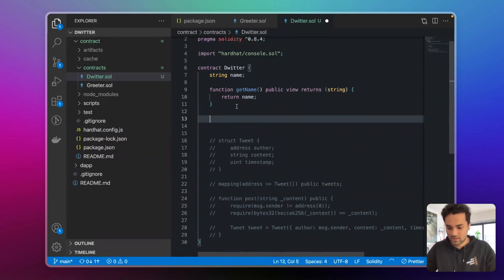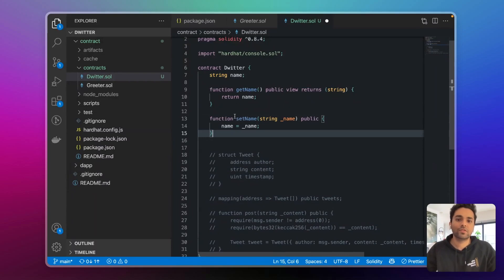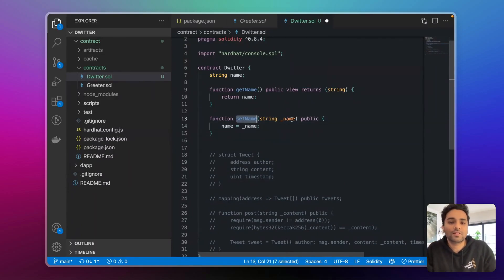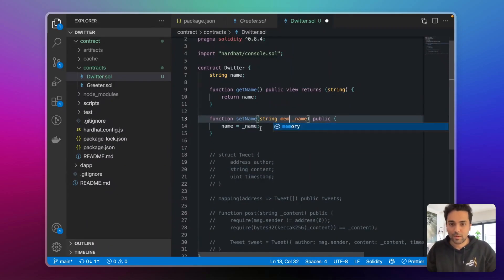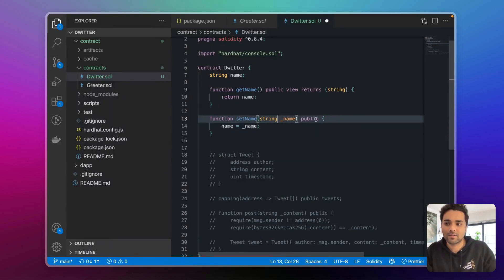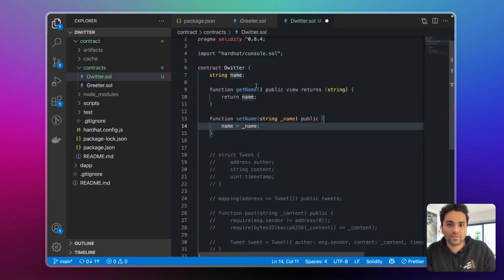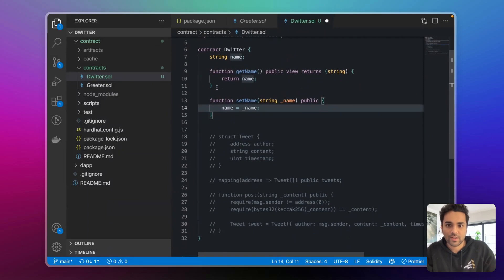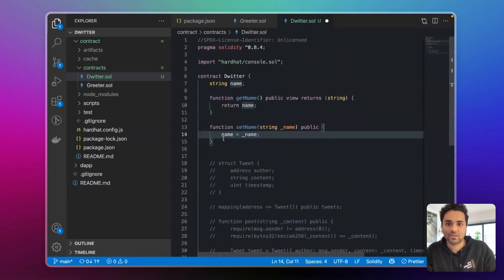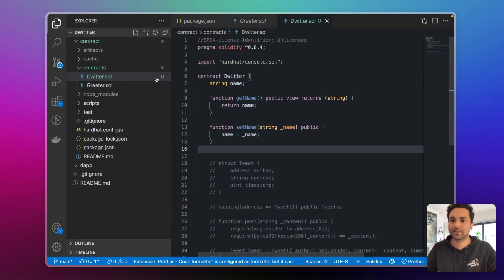Let's also write a setName function. We pass it a string called name which needs to be from memory. Let's not write that keyword yet — let's run through the errors and figure it out. The setName function is public, and it sets the contract storage variable name to the passed underscore name value. So we have the name state variable, and getName and setName functions. Let's compile this — I'll go back to my terminal and run npx hardhat compile.